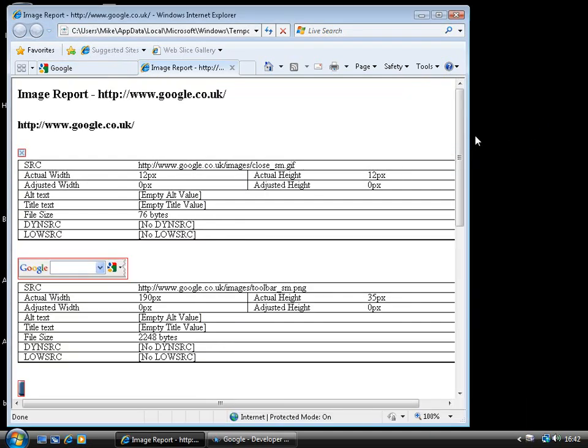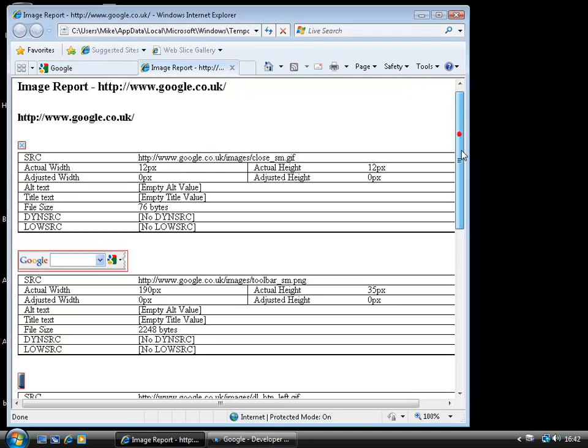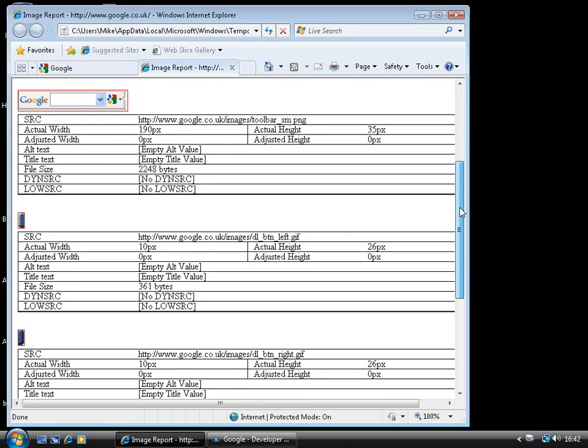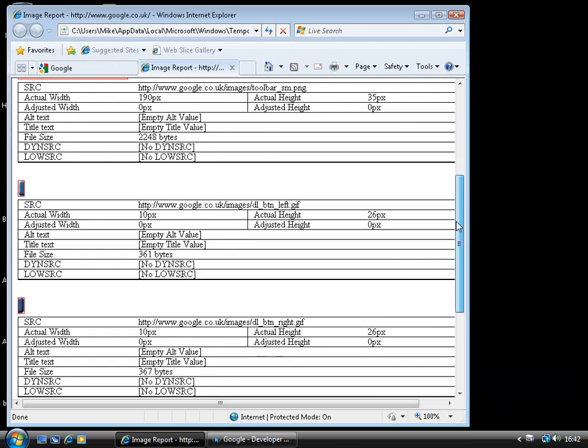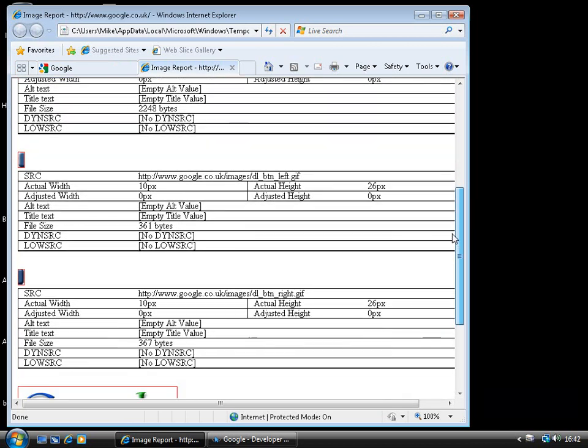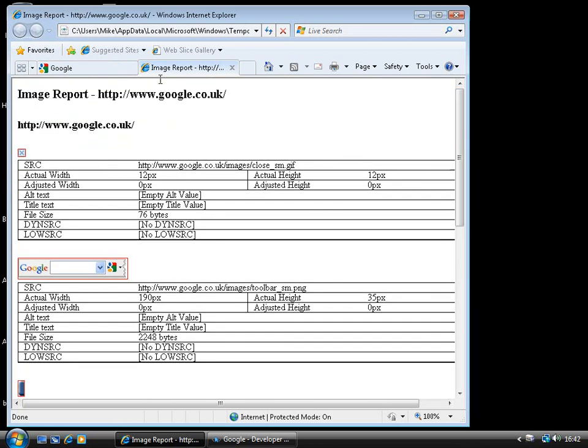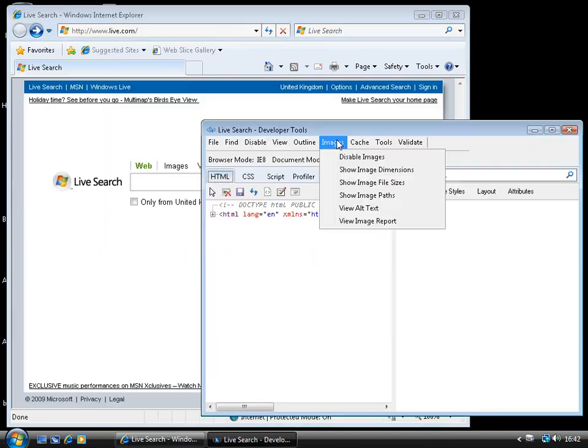And that will show us, for the page, the various different images on there, what size they are, what their alt text is, etc. So, there's some very powerful tools there.